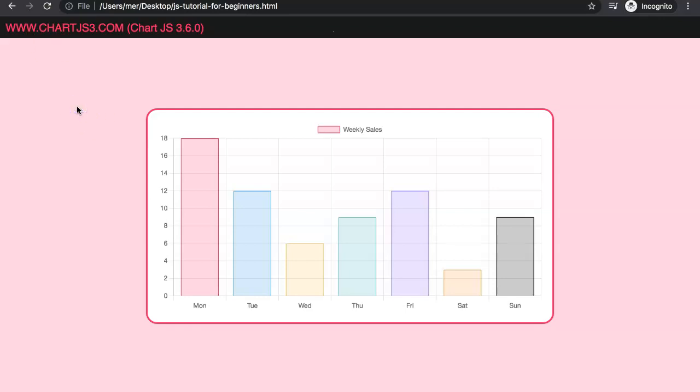In this video, we're going to focus on how we can create a chart that is more responsive on different screens.